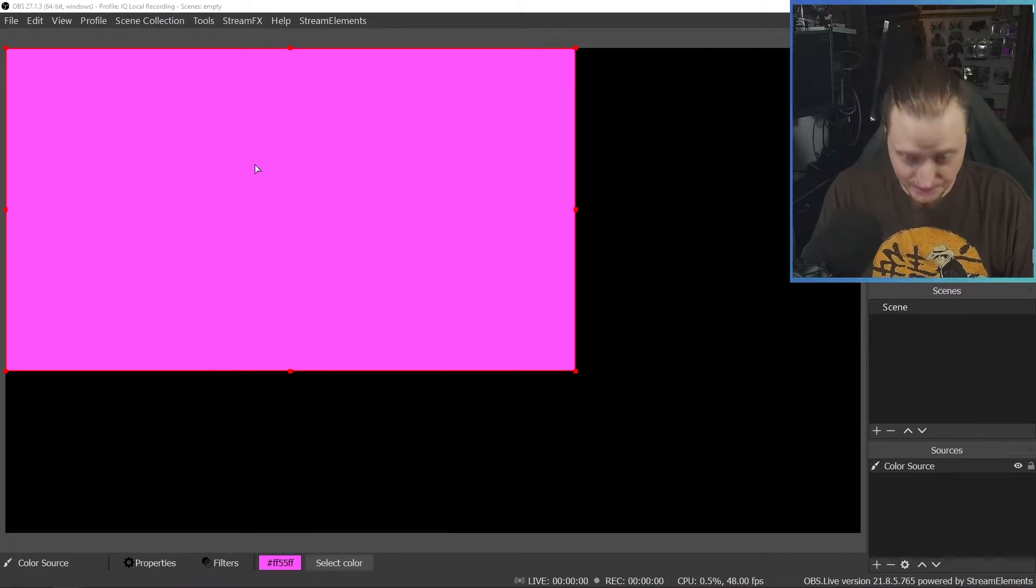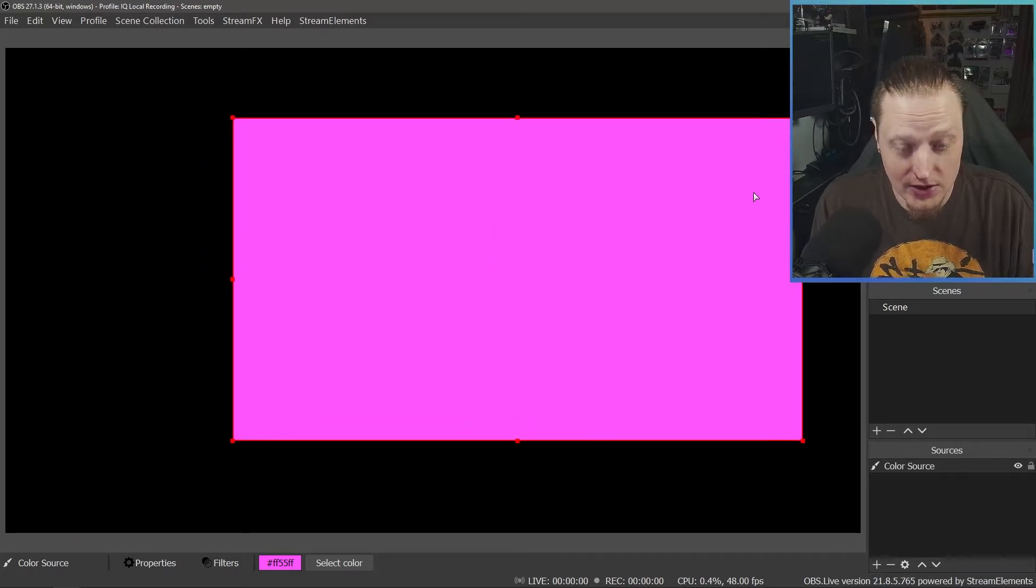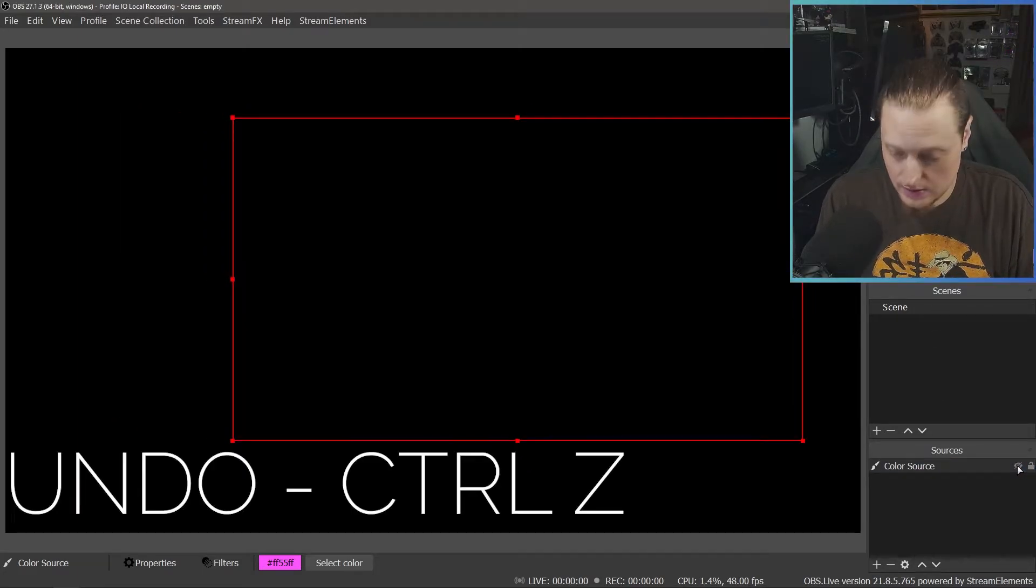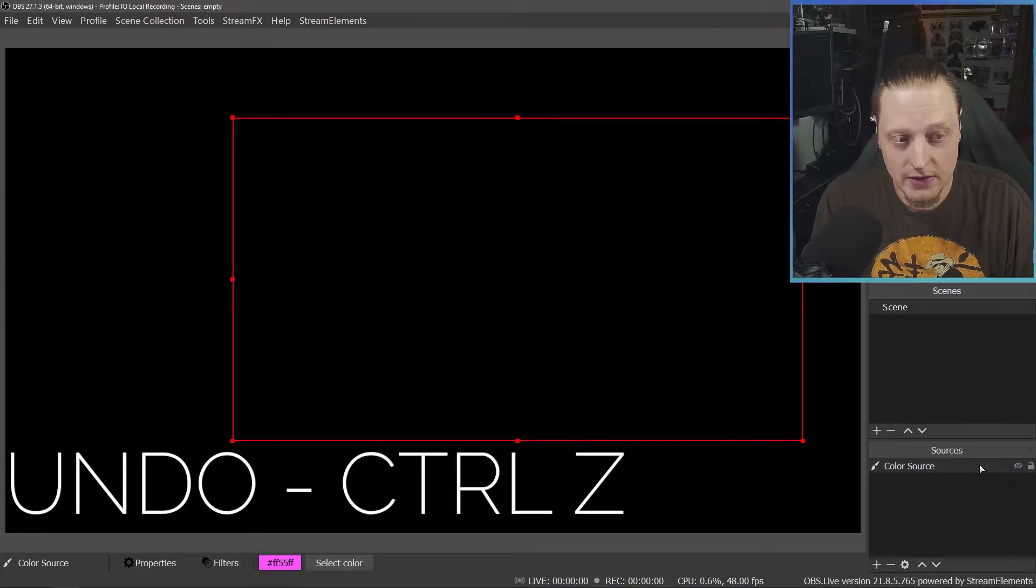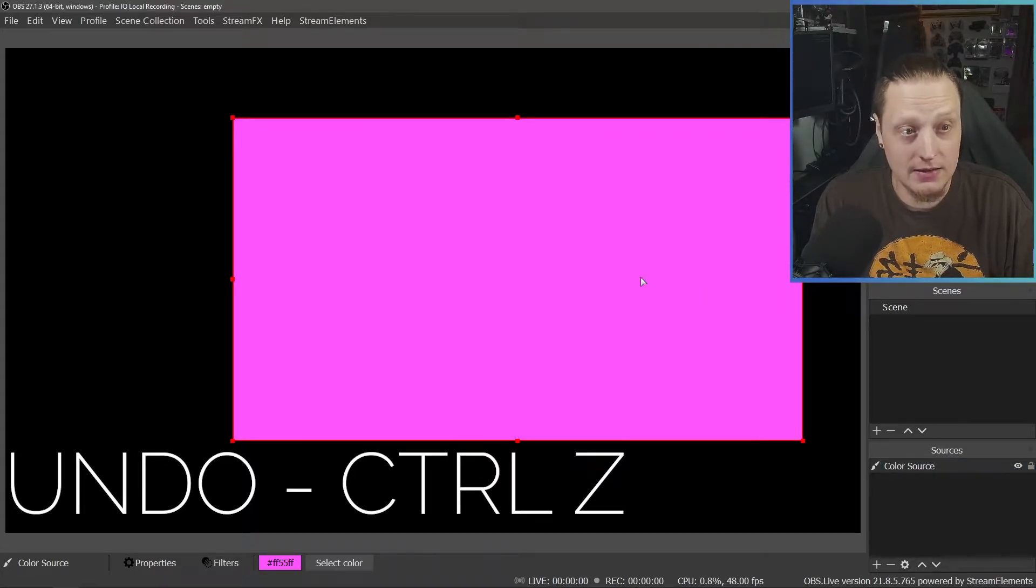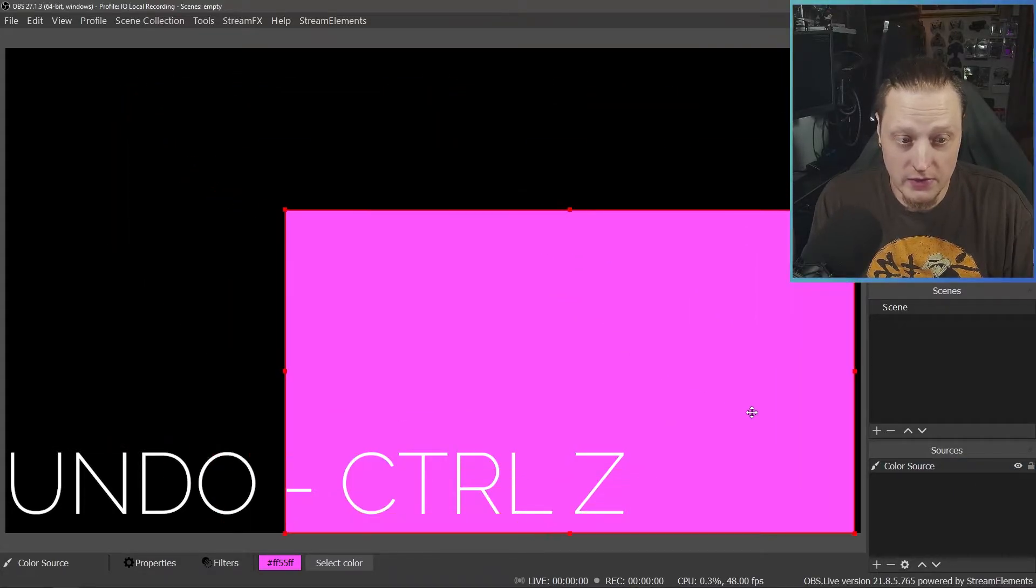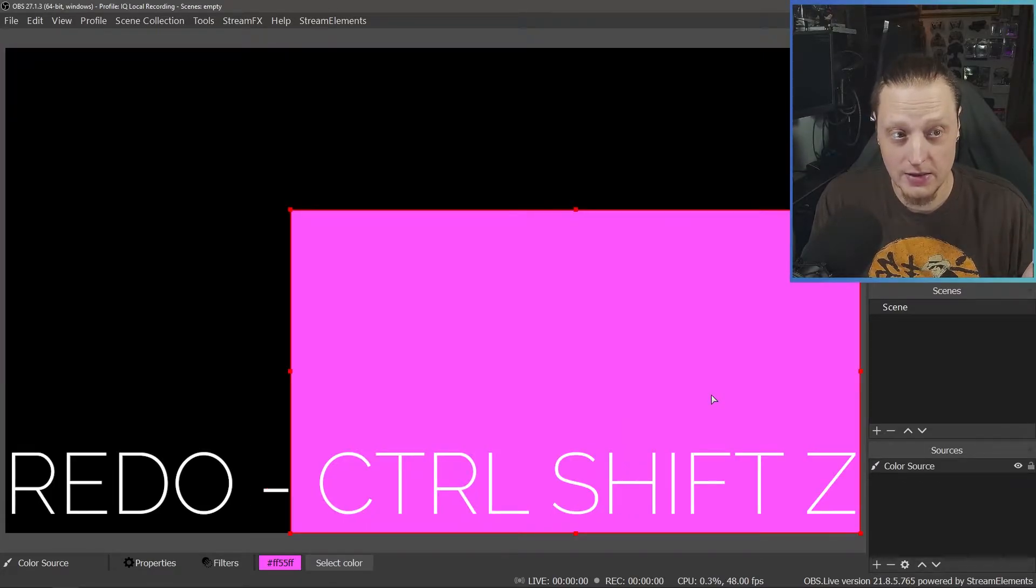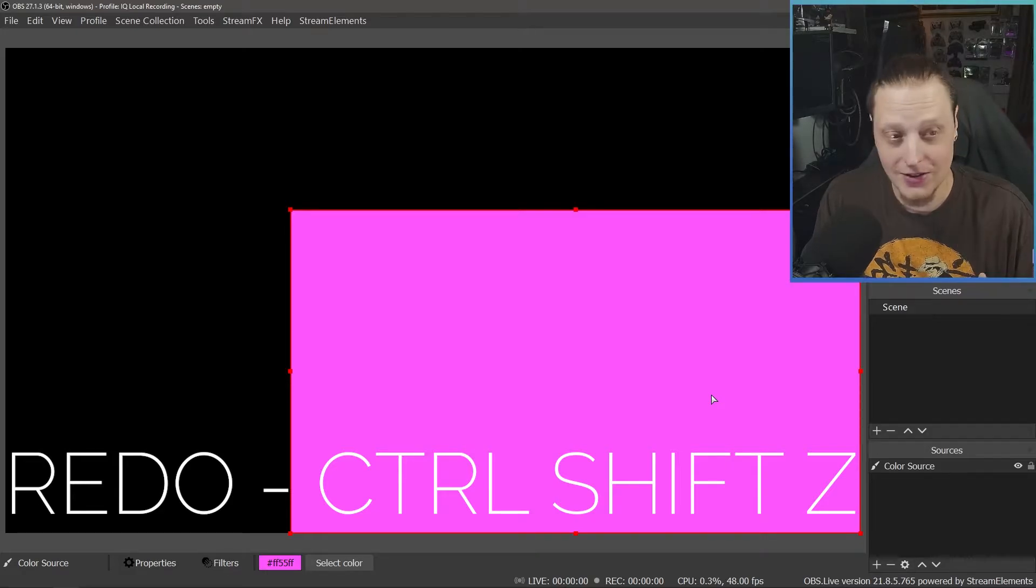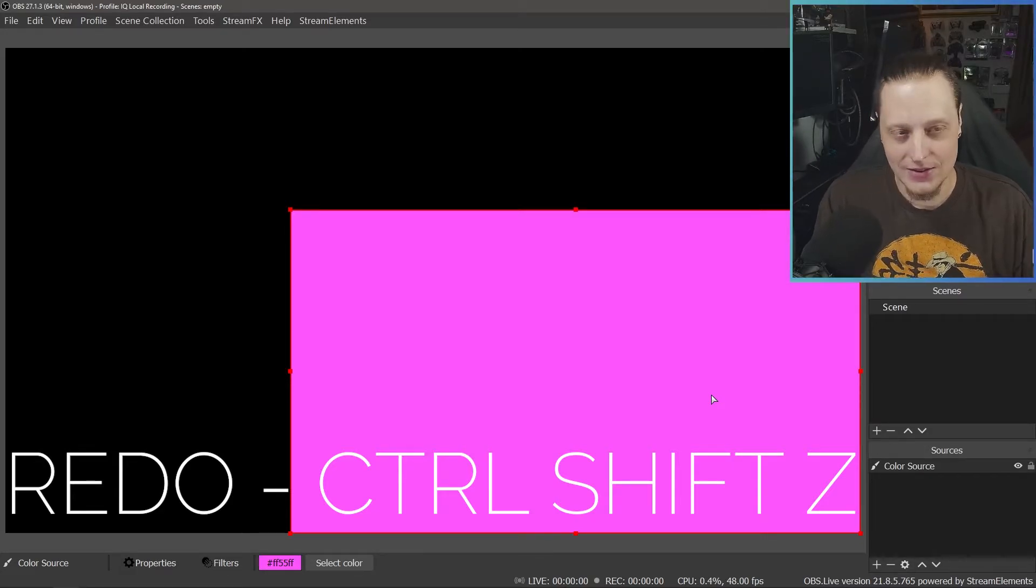If you make a mistake or you change something in OBS, a lot of things will let you undo it. If I toggle this color source off, I can hit CTRL-Z to undo that. If I move this down here and I don't like it there, I can undo it. But if I did like it there, I can redo it. Undo, CTRL-Z, redo, CTRL-SHIFT-Z.